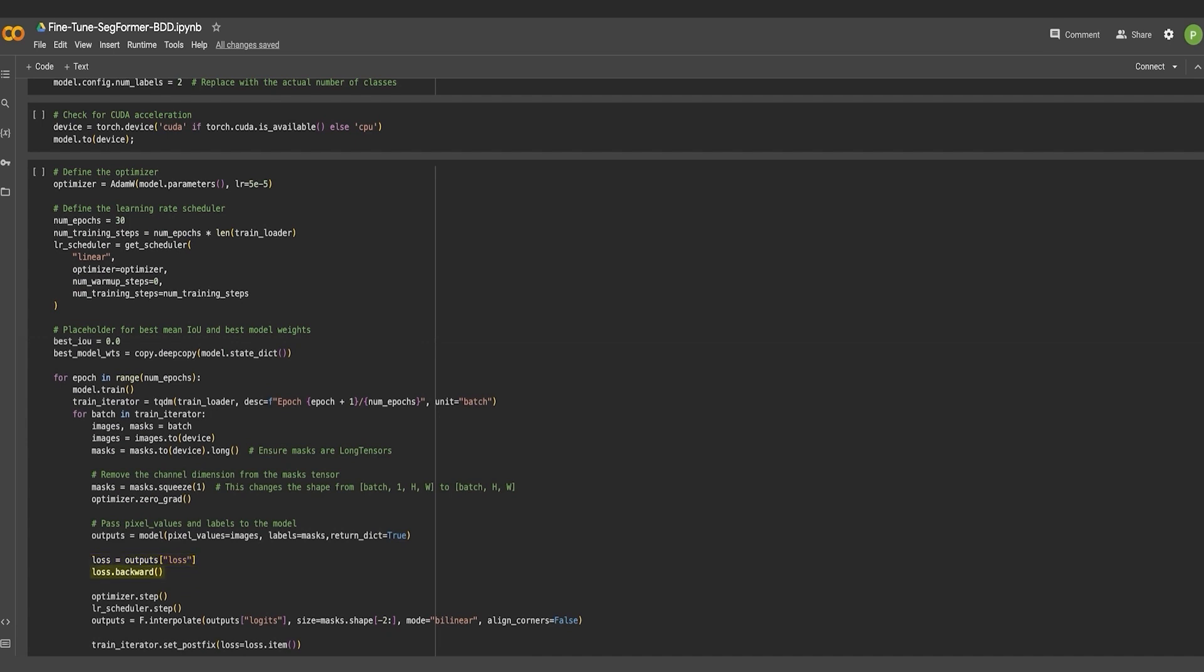After this, the loss is back-propagated to update the model's weights. Following this, the optimizer and the learning rate scheduler adjusts the learning rate and other parameters during training. The logits from the model are resized to match the size of the masks using bilinear interpolation. This step is crucial for computing the model's predictions with the ground truth masks.